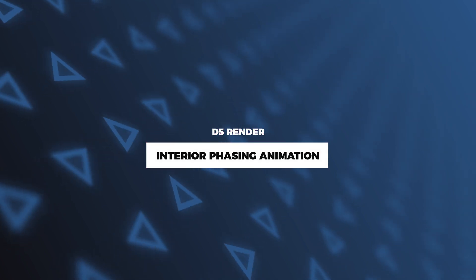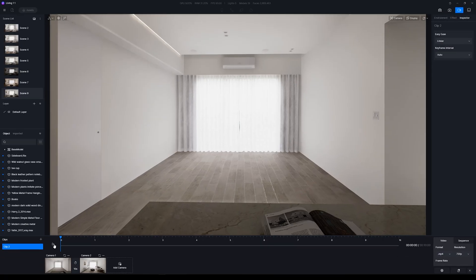I'm Nuno Silva and in this video I'm going to show you how to create an interior facing animation using D5 Render. This animation is a great way to showcase the interior of any room by bringing the objects to life one by one. We'll be taking a look at the software, how to set up the scene, and how to create the animation. By the end of the video we'll be able to create stunning animations that will bring your interior designs to life.